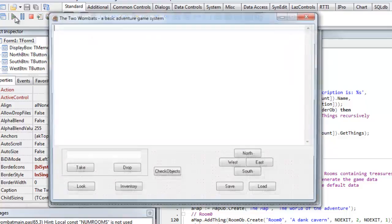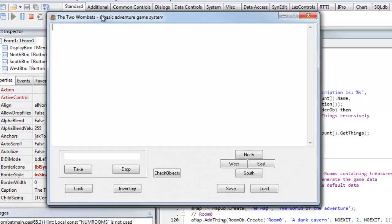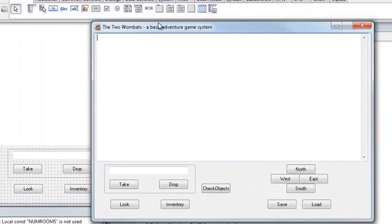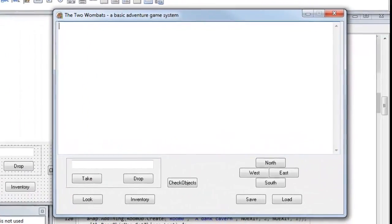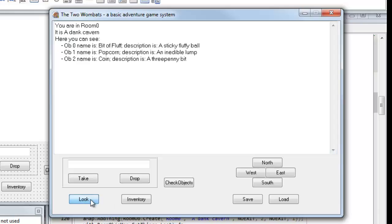So I'm building it here in Lazarus. Let's see where I am. I click the Look button. It tells me I'm in room zero. It's a dank cavern, and here I can see three objects: a bit of fluff, popcorn, and a coin.